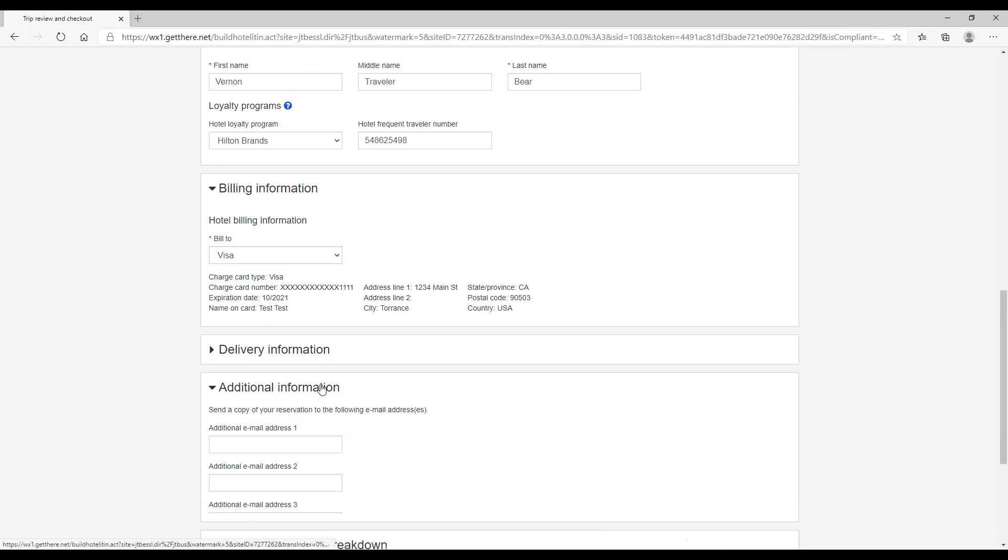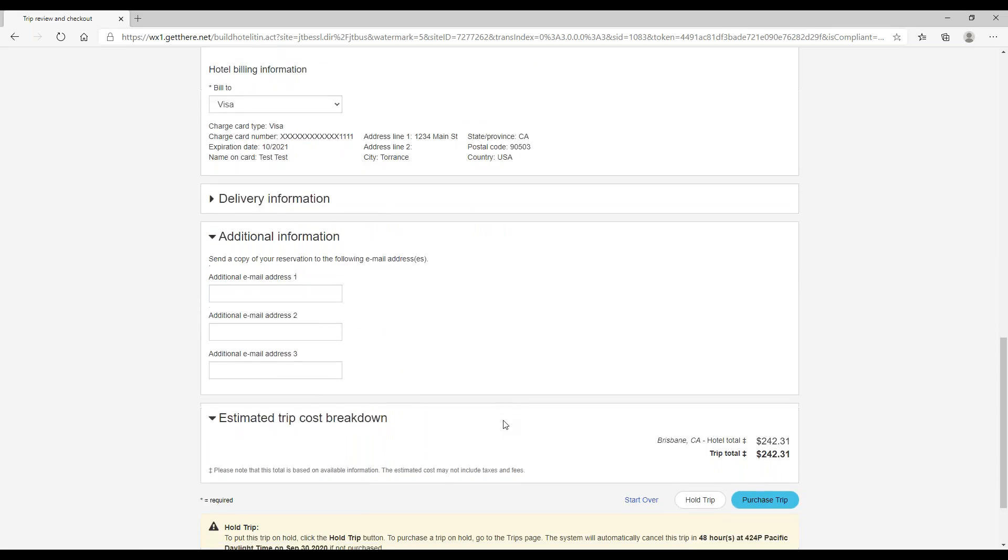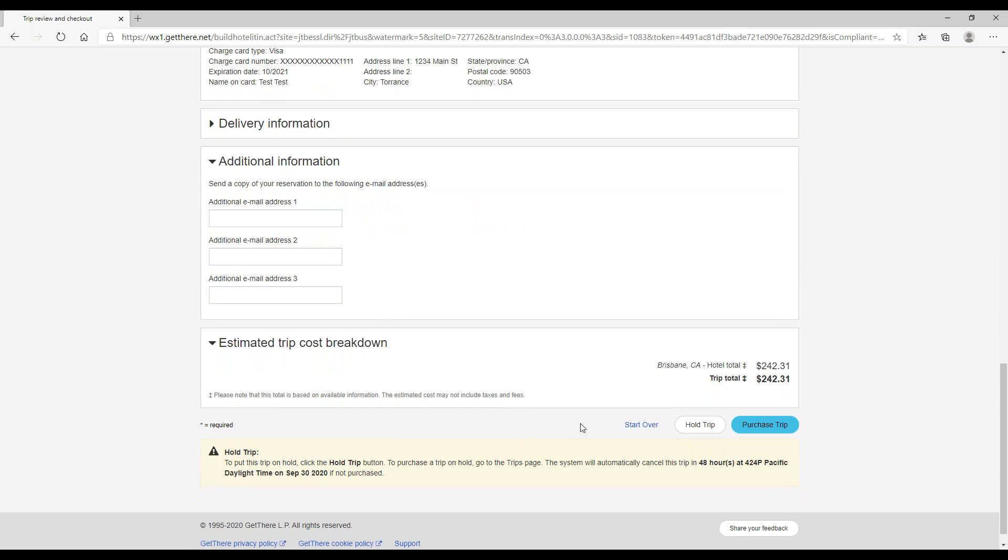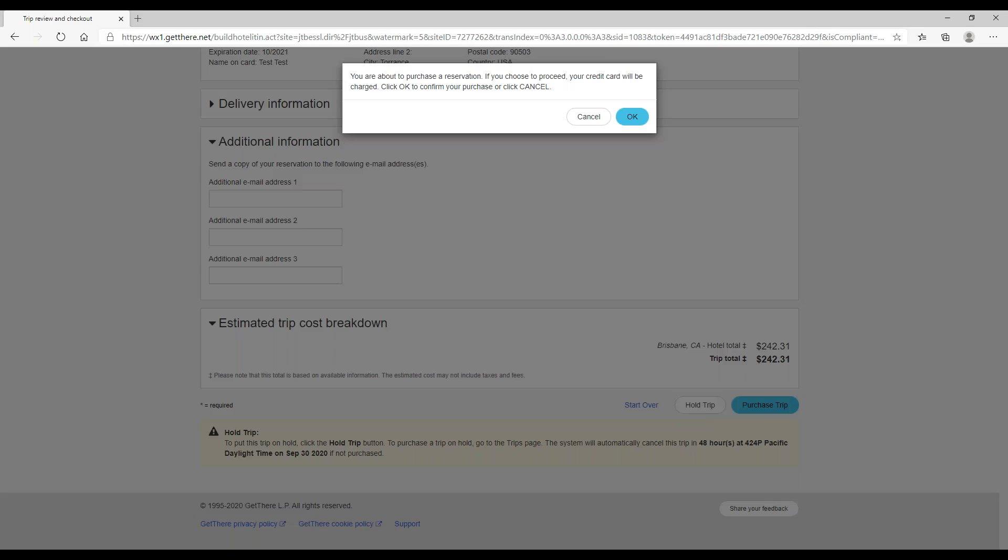Under additional information, if you wanted a copy of the reservation sent to somebody else, you can include their email address here. And down here is the estimated trip cost breakdown. So since we only have a hotel, it is only showing the hotel total for now. From here we can put this trip on hold. We see down here that we do have 48 hours to come back and purchase the trip. If we do not, then it will be automatically canceled. But if you're ready, you can go ahead and click on the purchase trip button.